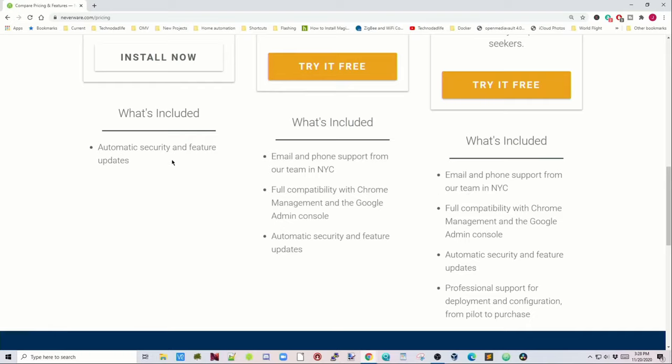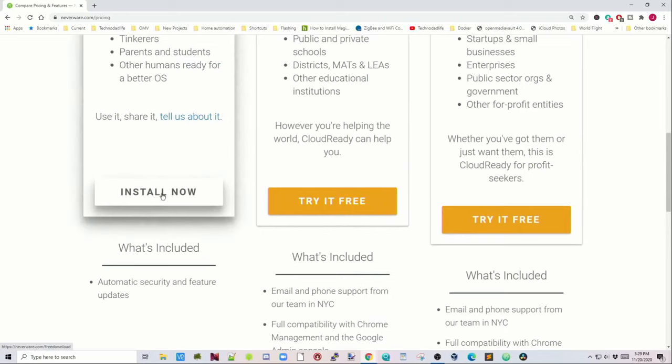Now if we look at the differences between the few editions here. Home, you get the automatic updates. Education, you get support. Professional, you get professional support for deployment and configuration. So any way that you choose to go, it's pretty cheap. So we're going to go with the Home Edition because that's what we need. For the Home Edition, click Install Now.